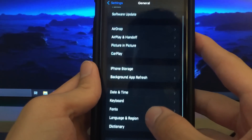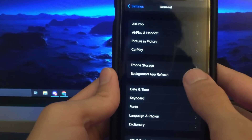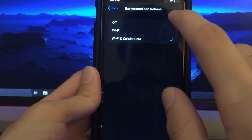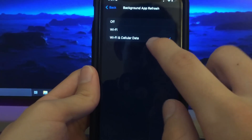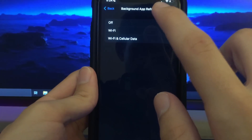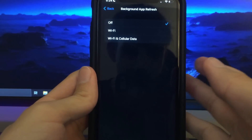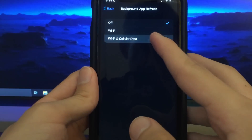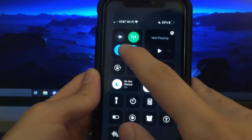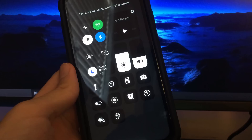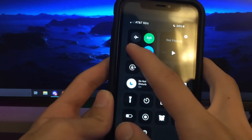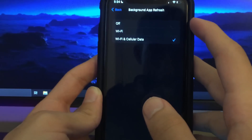Next go to the last setting you need to change, which is the Background App Refresh setting. You want to make sure that Wi-Fi and Cellular Data or Wi-Fi is turned on. You don't want it on the off setting because if it's off, it's actually going to crash the app when you try to install it and it won't work properly. Keep in mind, if you have it on Wi-Fi only, you're going to need to be connected to Wi-Fi. So make sure Wi-Fi and Cellular Data mode is turned on.